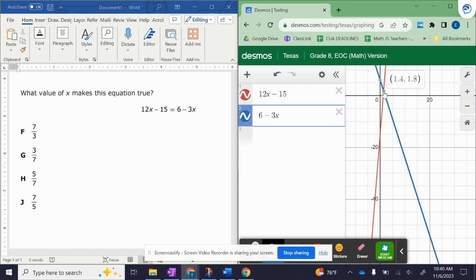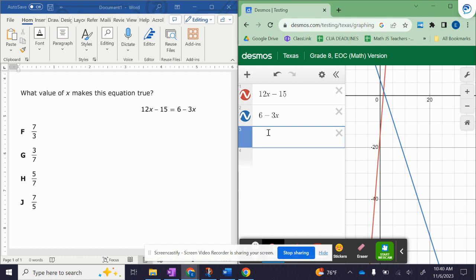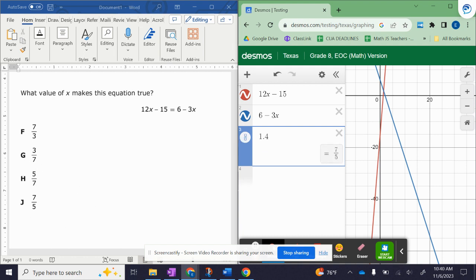In this case, I have a decimal value, but my answer choices are in fraction. No worries. Take the x value, 1.4. And you can see right next to it, it has an option to go ahead and change that into a fraction. And there you go. Answer choice J. And then let's do this one more.